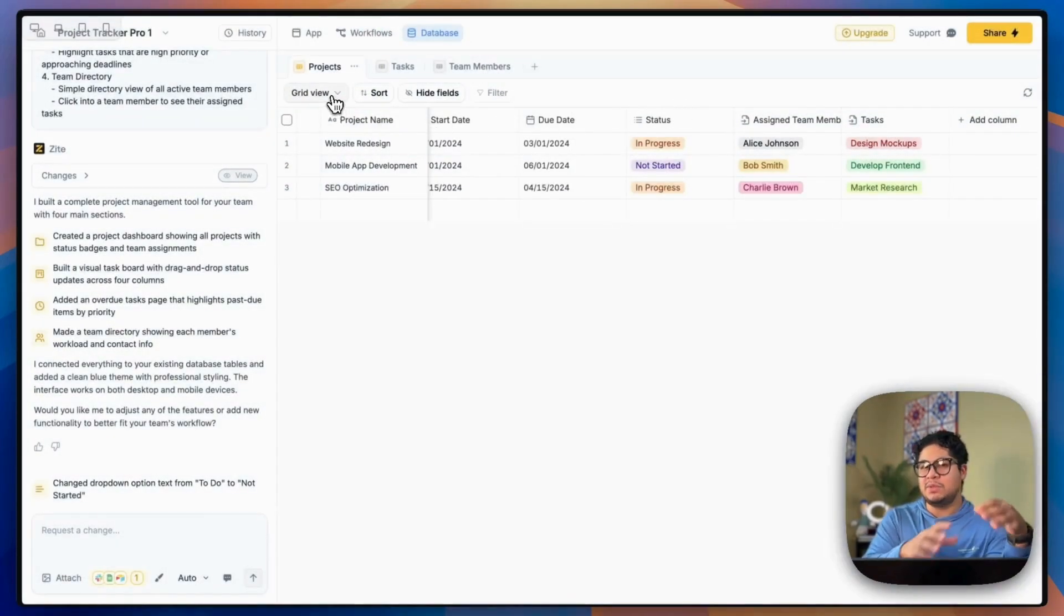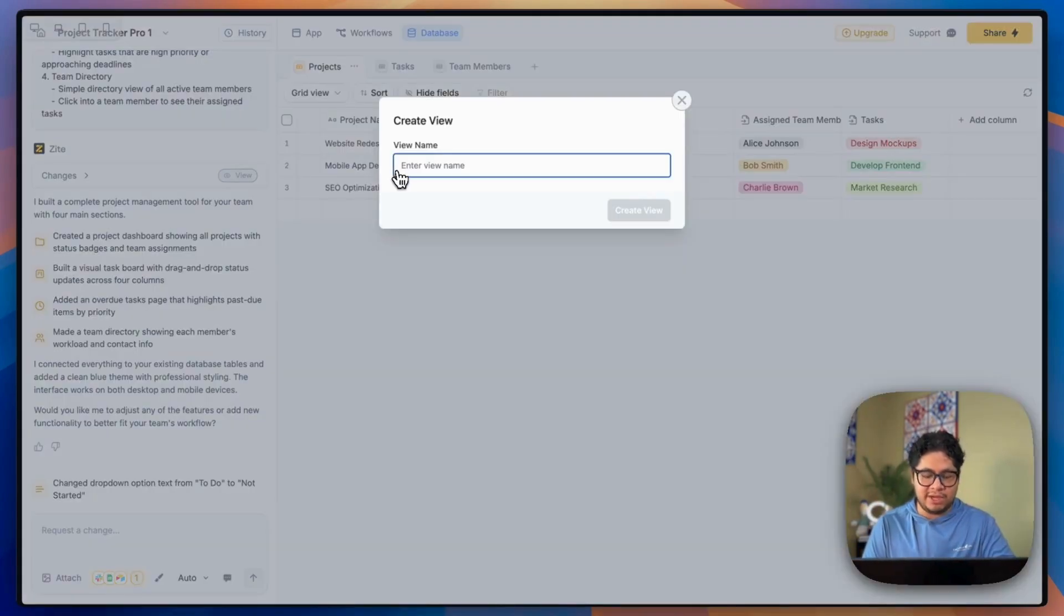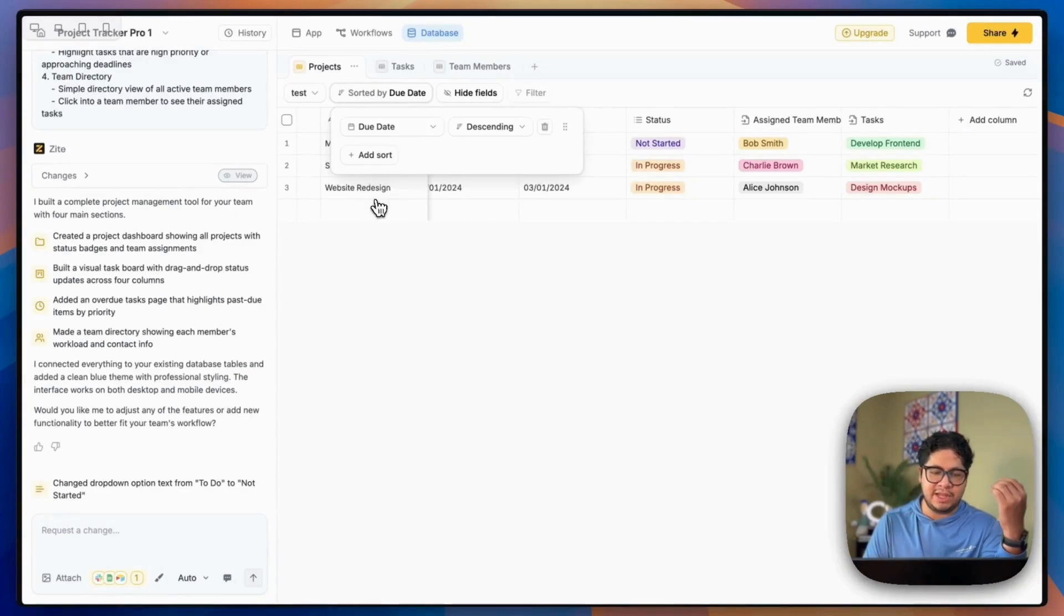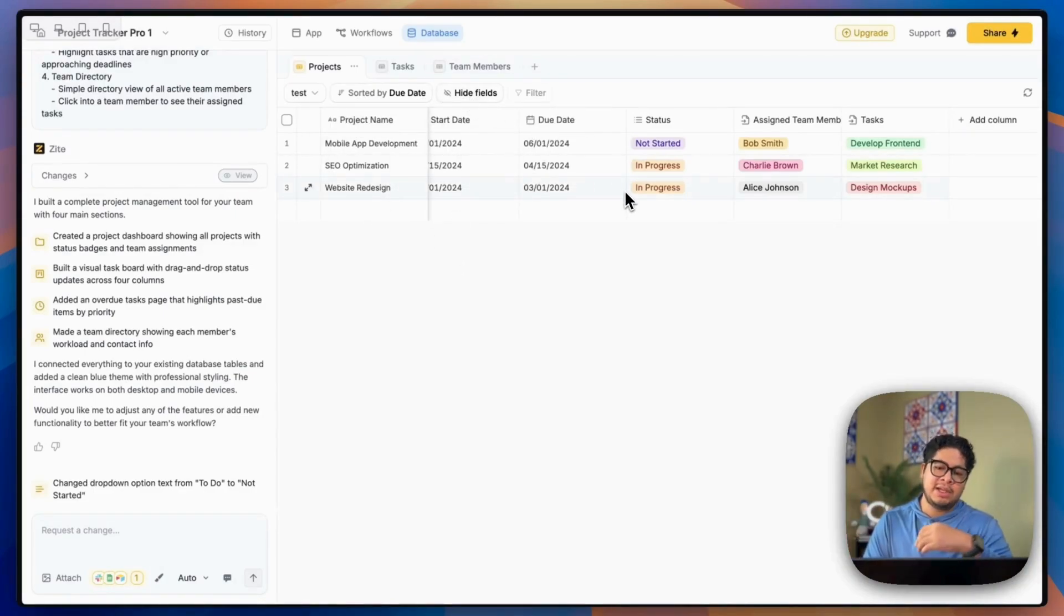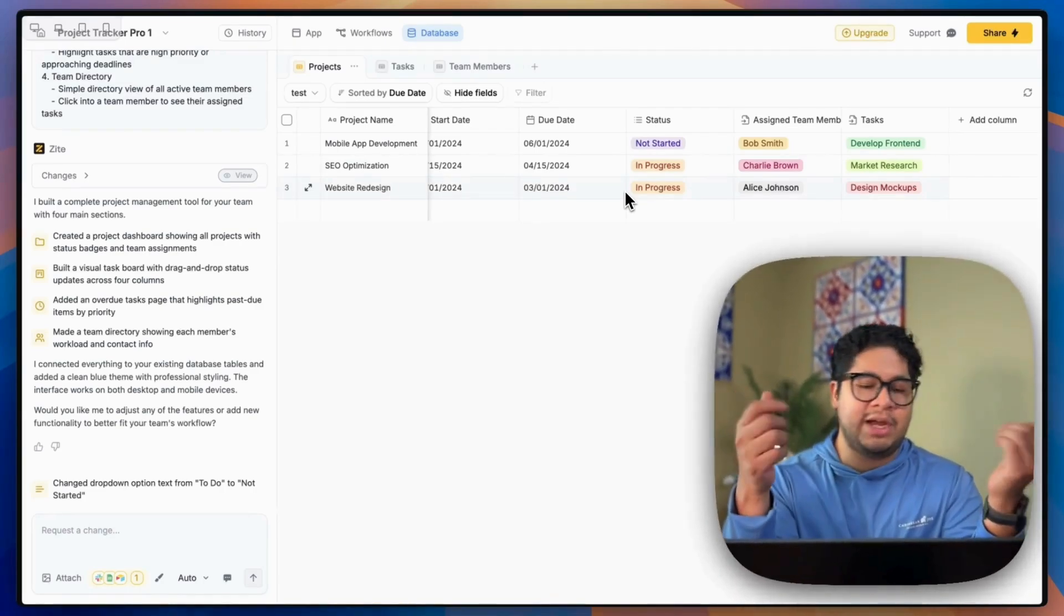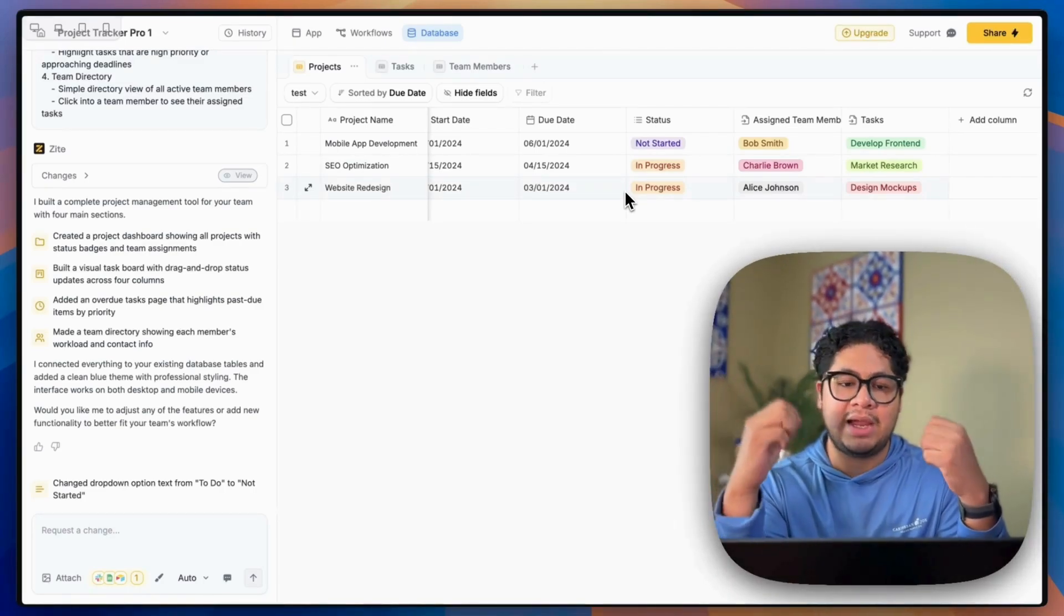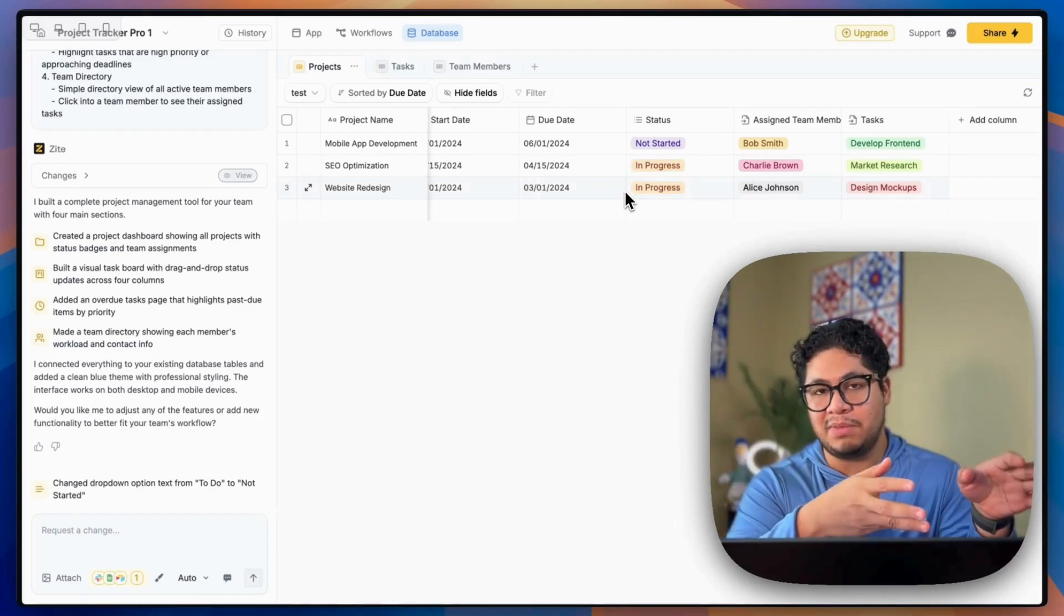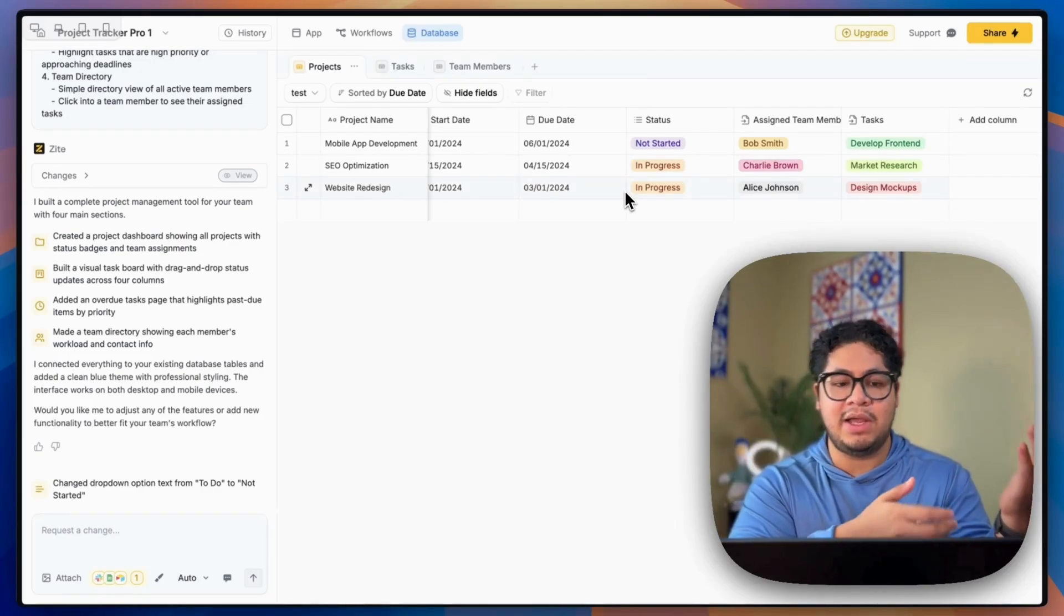Obviously these views are not at the level that Airtable views are here. You can create a view, but it's mostly to do like sorting and hiding fields, rearranging columns. And it makes sense, right? Because if you want a specific view, like a calendar or something, you can just prompt the model to build it for you on the front end.